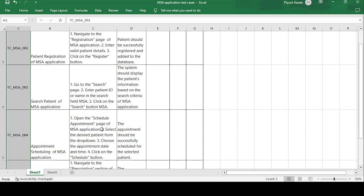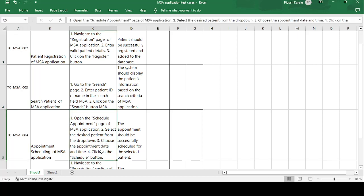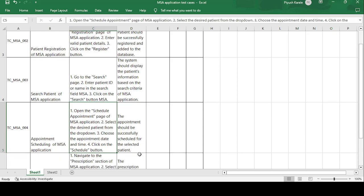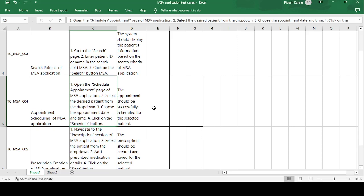The fourth test case is TC_MSA_004: 'Appointment Schedule of MSA Application.' The test steps are: open the Schedule Appointment page, select the desired patient from the dropdown, choose the appointment date and time, and click the Schedule button. The expected result is that the appointment should be successfully scheduled for the selected patient. If the expected result is achieved, the test case passes; otherwise it fails.